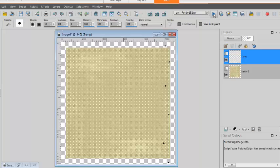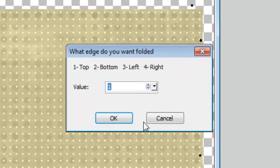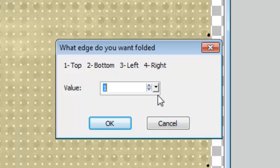Once it's done, run the script again to continue. The next question is about which edge will be folded and I select the right one, option 4, for this example.